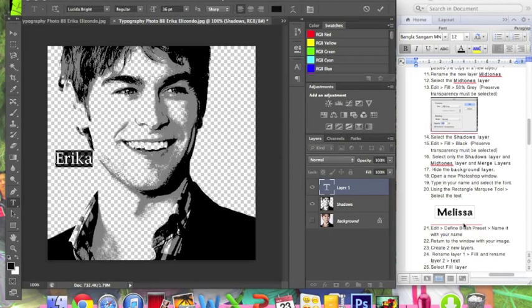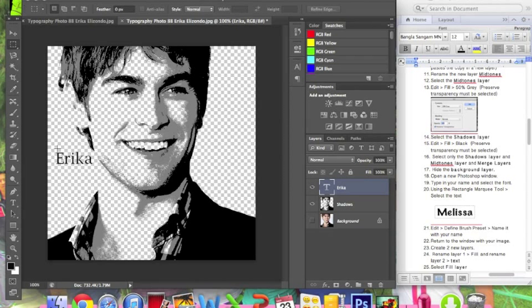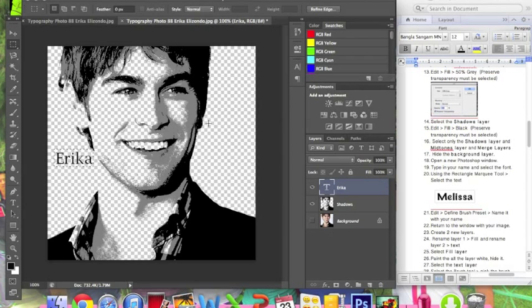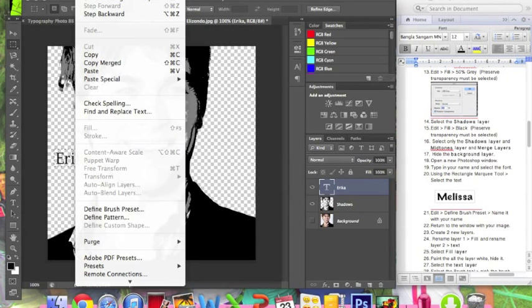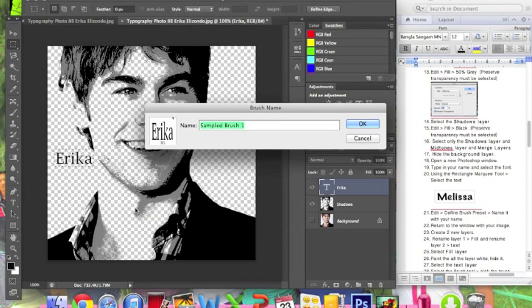Using the rectangle marquee tool — which is the one below the move tool — select the text by drawing a selection around your name. Then go to Edit > Define Brush Preset and name it with your name.